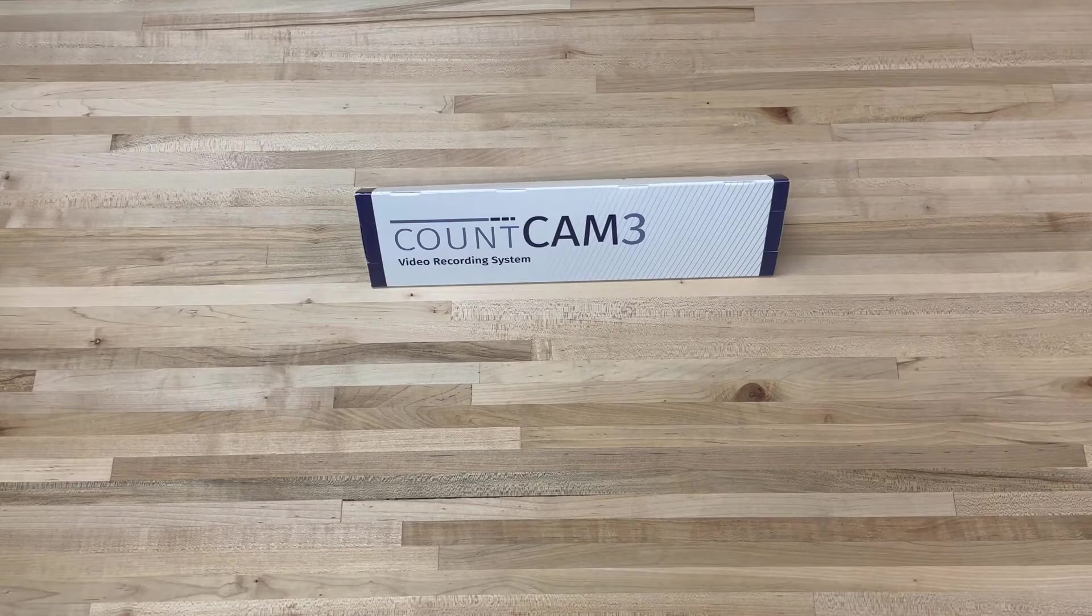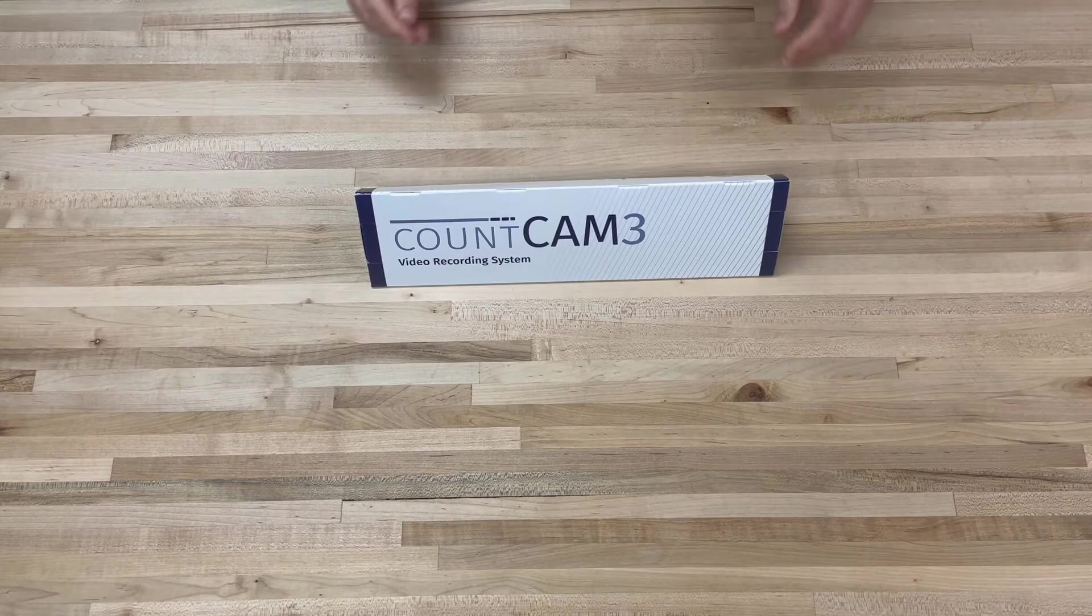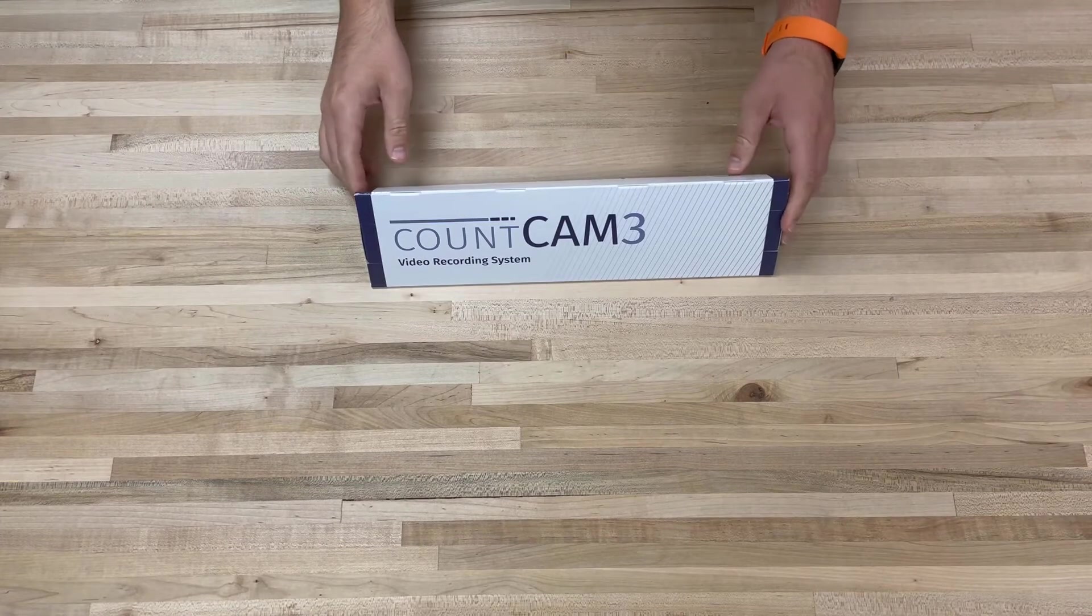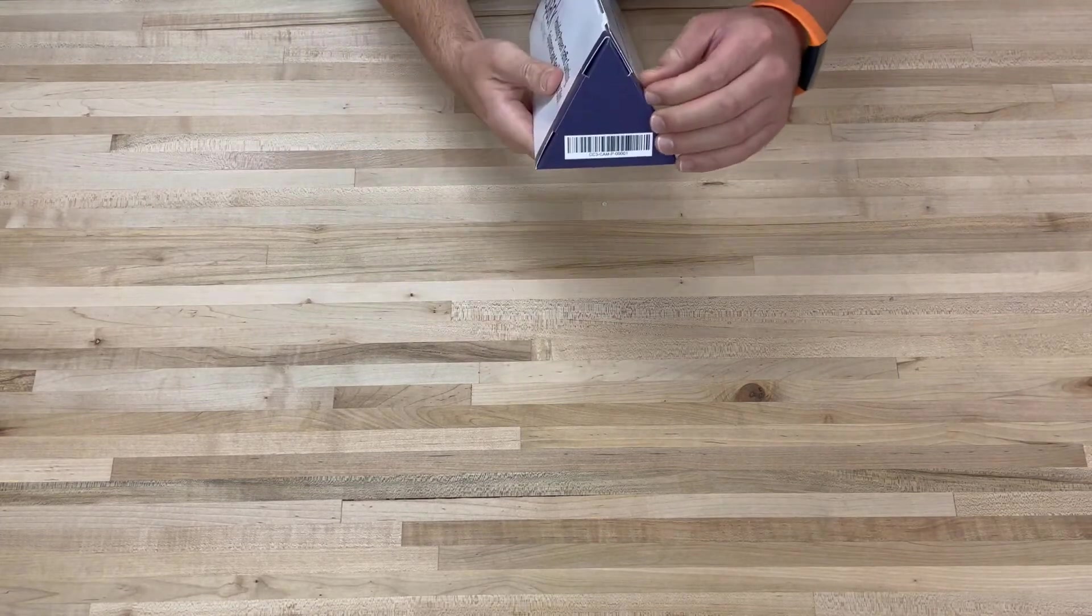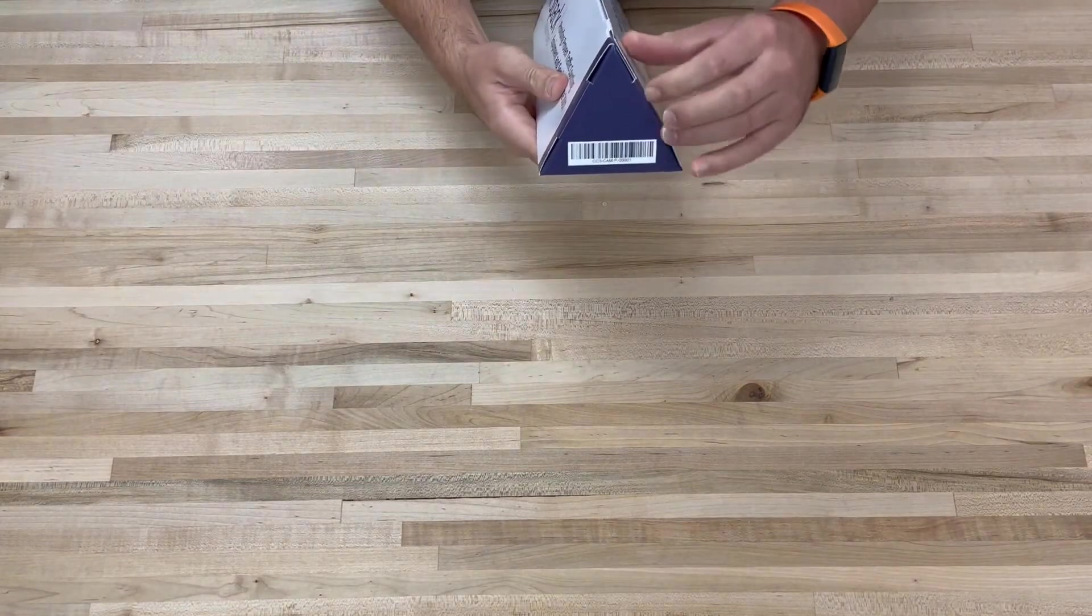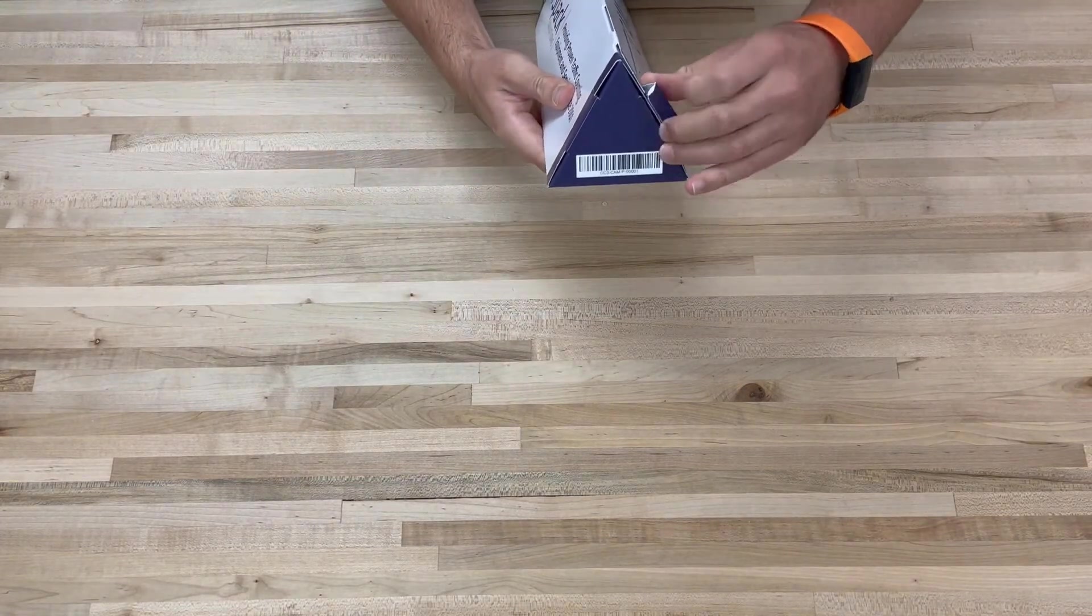In this video, we will go over the basics to use your new Count Cam 3. When you get your Count Cam 3, remove it from the box.